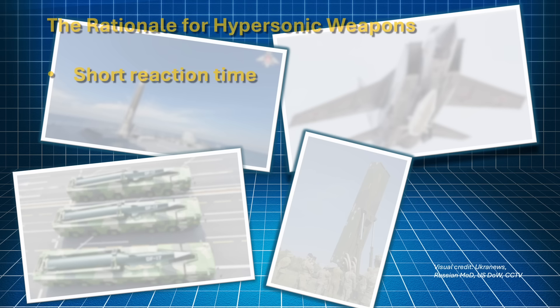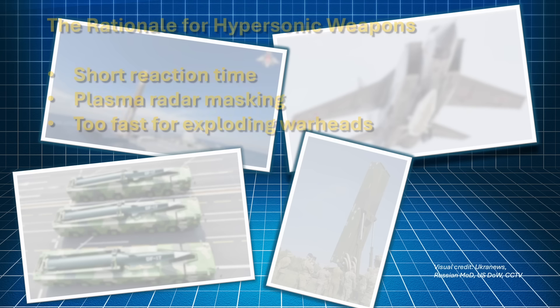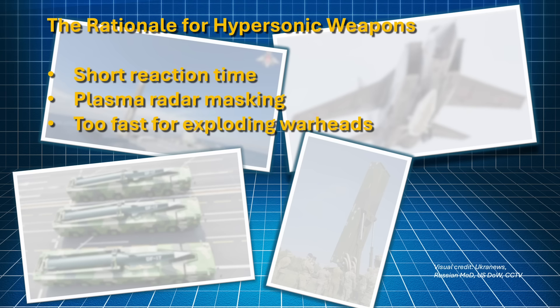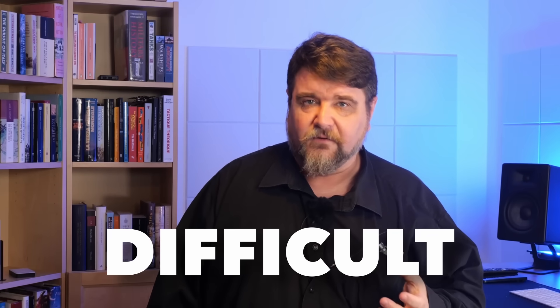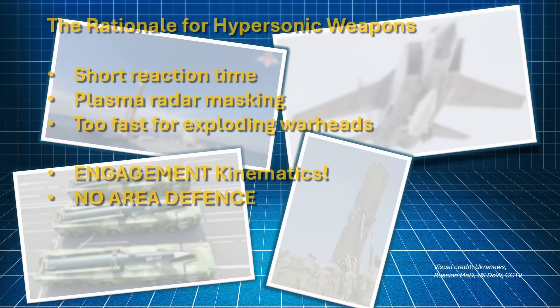So, there you have it. Hypersonic weapons are difficult to intercept because they leave a very short reaction time to the defender. Moreover, being covered by a plasma sheet, they are difficult to pinpoint with a radar. Furthermore, their speed makes hitting them with an explosion very difficult. All valid reasons. But the key element that makes the defense from hypersonic weapons very very difficult is the kinematics of the engagement itself that makes area defense almost impossible, thus requiring a proliferation of point defenses which is, in practice, impossible.